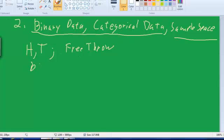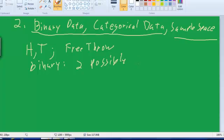Binary means that there are two possible outcomes. And you can always map those into success or failure. So you could say that heads is a success, tails is a failure. Making a free throw is a success, missing it is a failure. You could say that if you encounter somebody who leans Democrat, that's a success. Or you could do it the other way around. You could define leaning Republican as a success, Democrat as a failure. How you define success and failure is arbitrary, but there are always two possible outcomes with binary data.